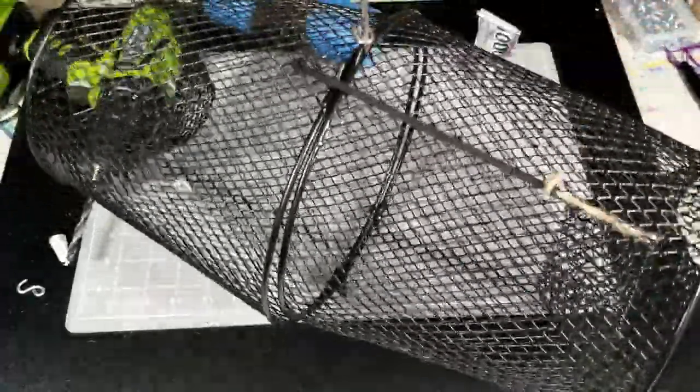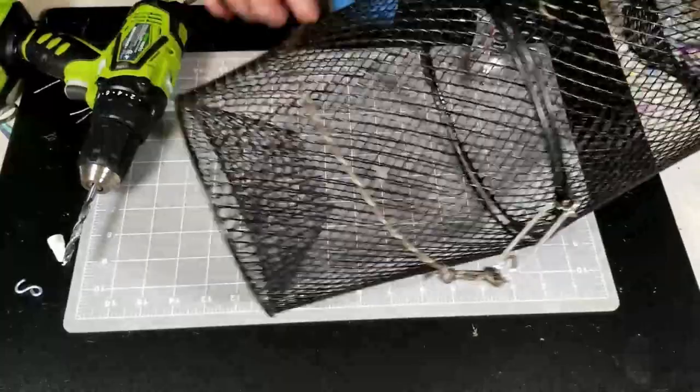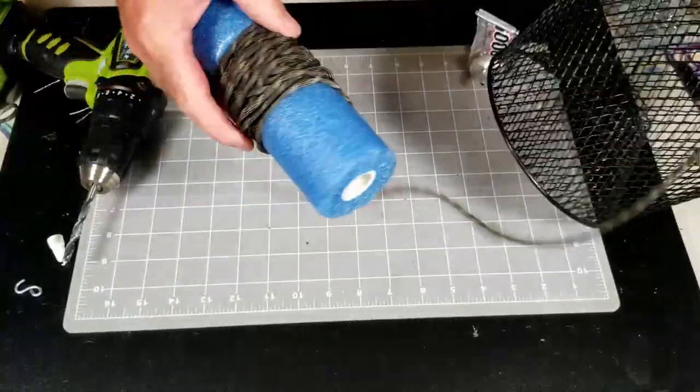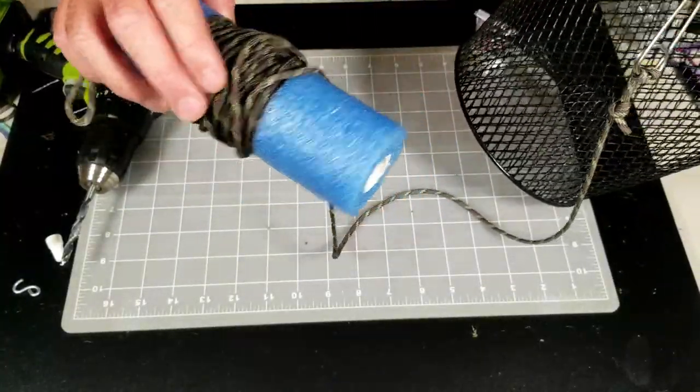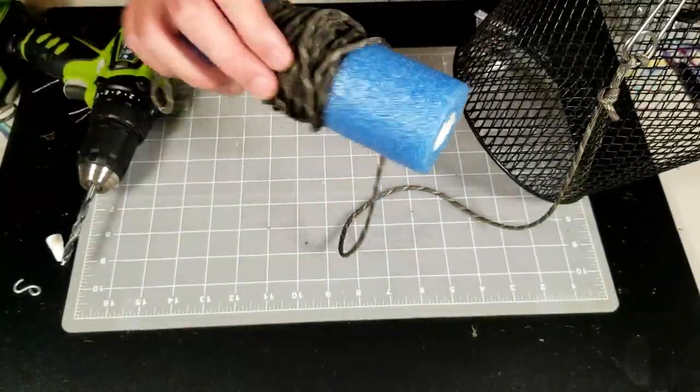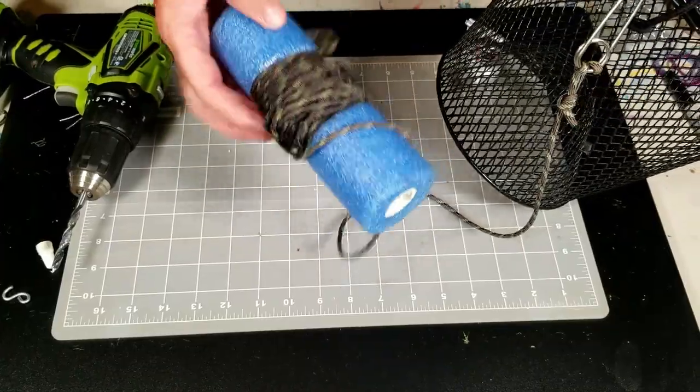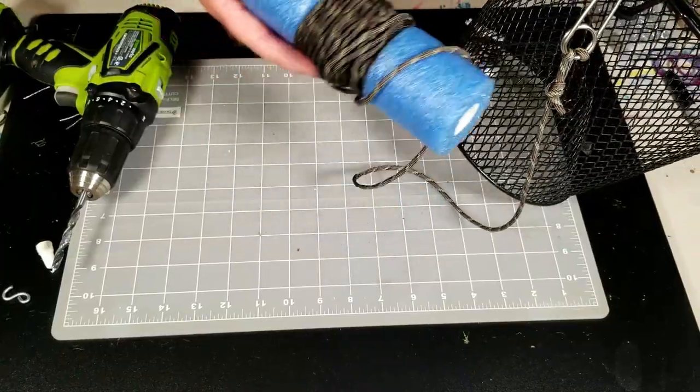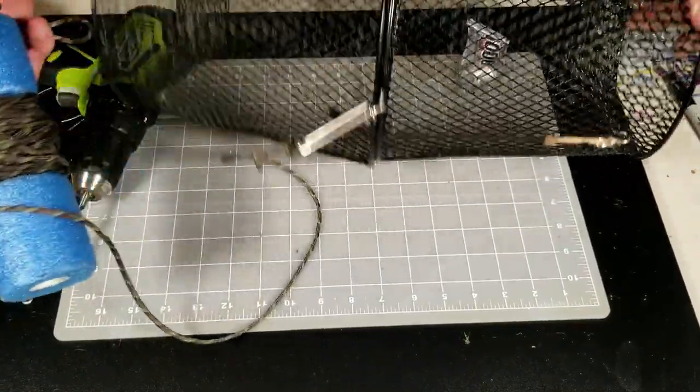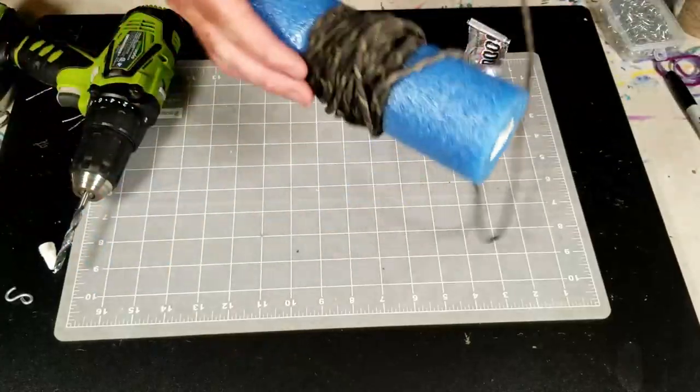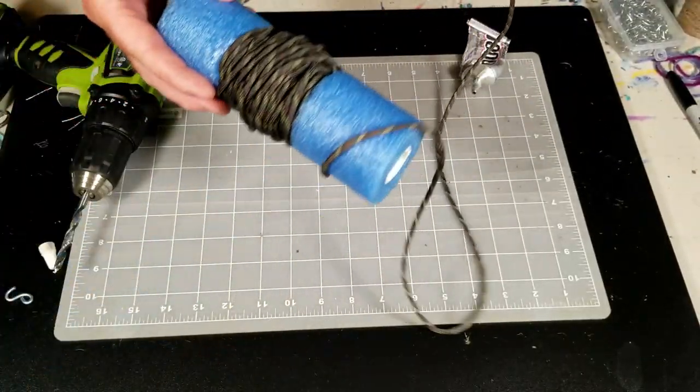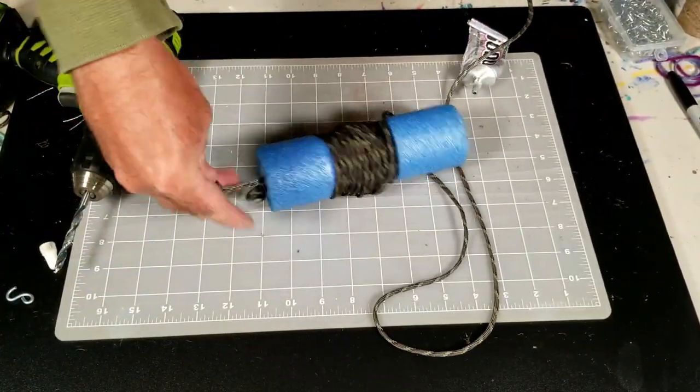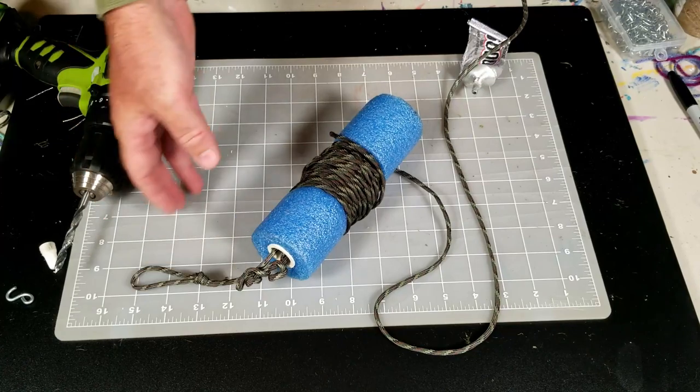And then you can lower your trap into the water and you just let this unwind. It can either float on the surface or what I do is I usually take it over to the bank. I'll throw this out in the water. I'll unwind this all the way to the bank and then I'll tie this to a tree or something.